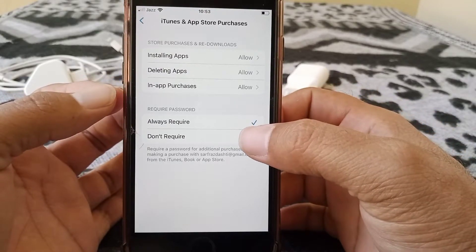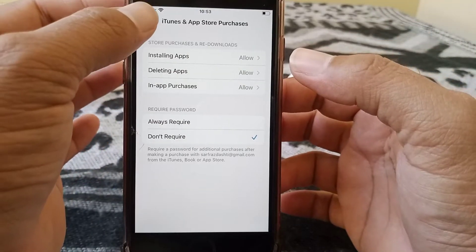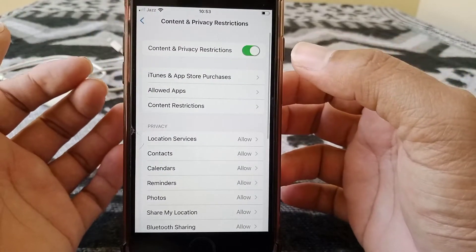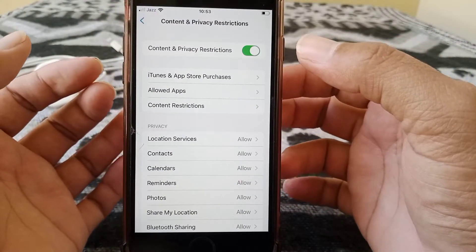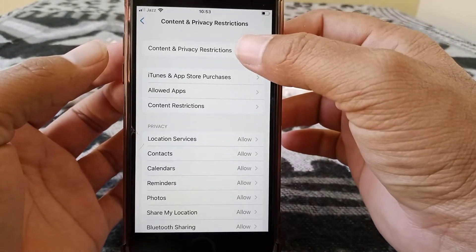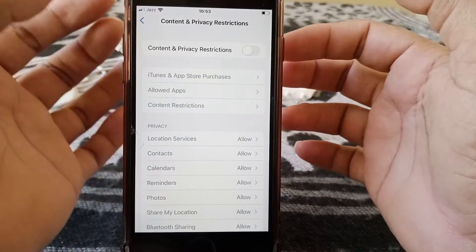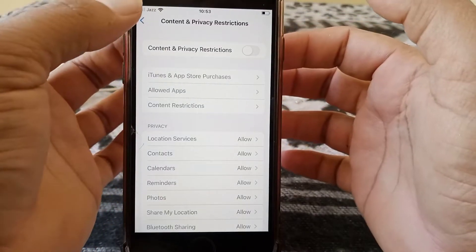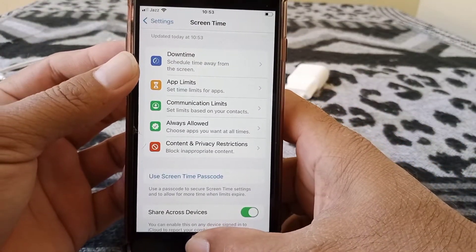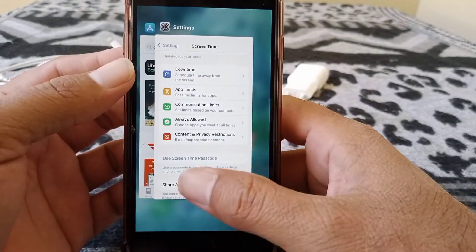Select Don't Require and go back. More importantly, what you have to do is turn the toggle off for Content and Privacy Restrictions, and then go back and try to install the app again.